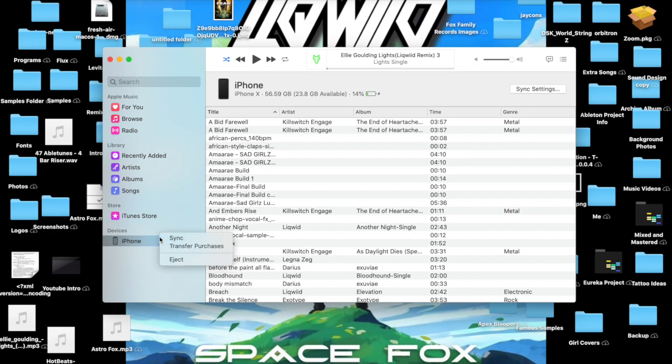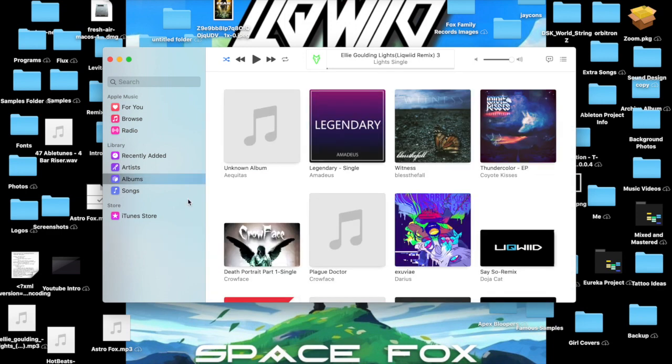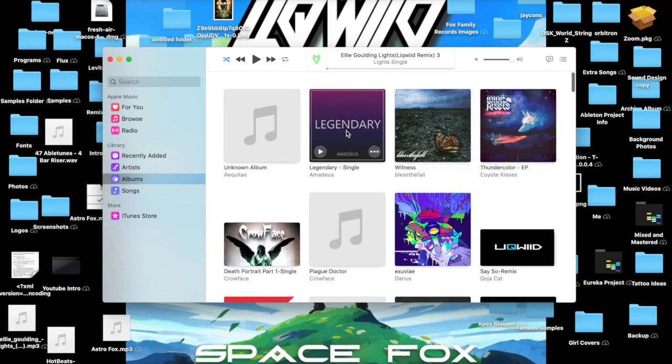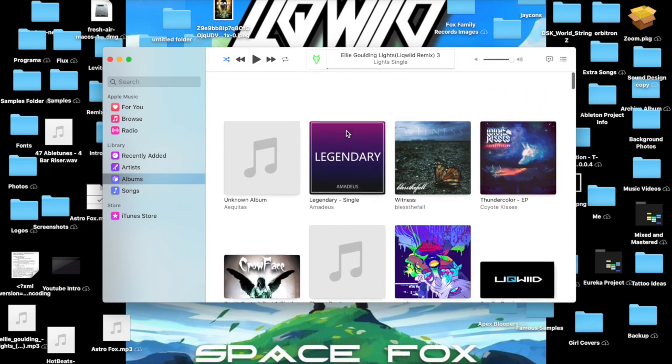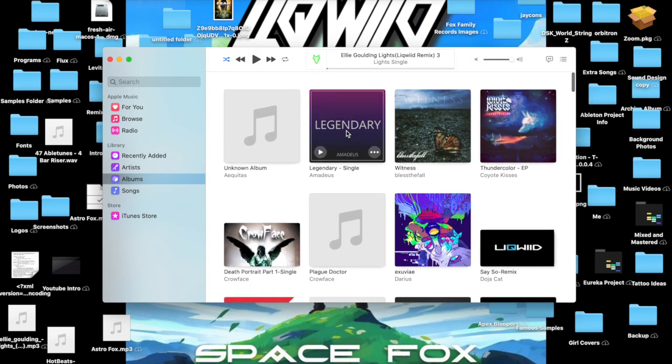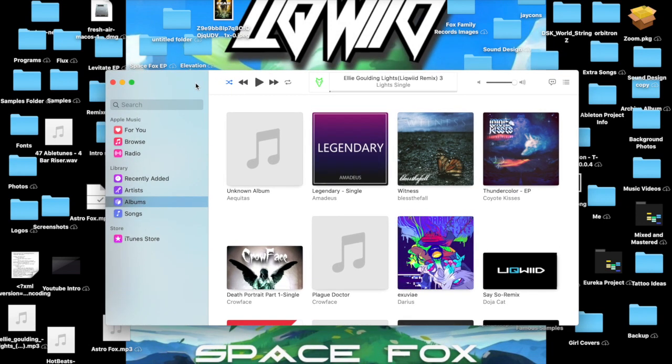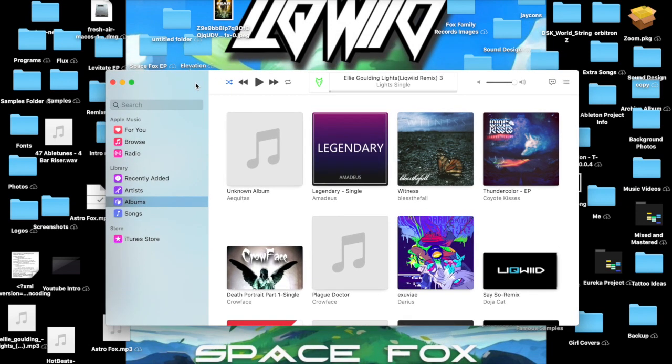And you're going to want to make sure that you eject it to make sure that nothing gets corrupt on your iPhone. And that's it guys. If you enjoyed the video, if this was helpful, please leave a like, a comment, subscribe, hit that bell button. I make music as well—as you can see, my name is Liquid. Thank you all for coming and watching, and I'll see you next time. Peace.